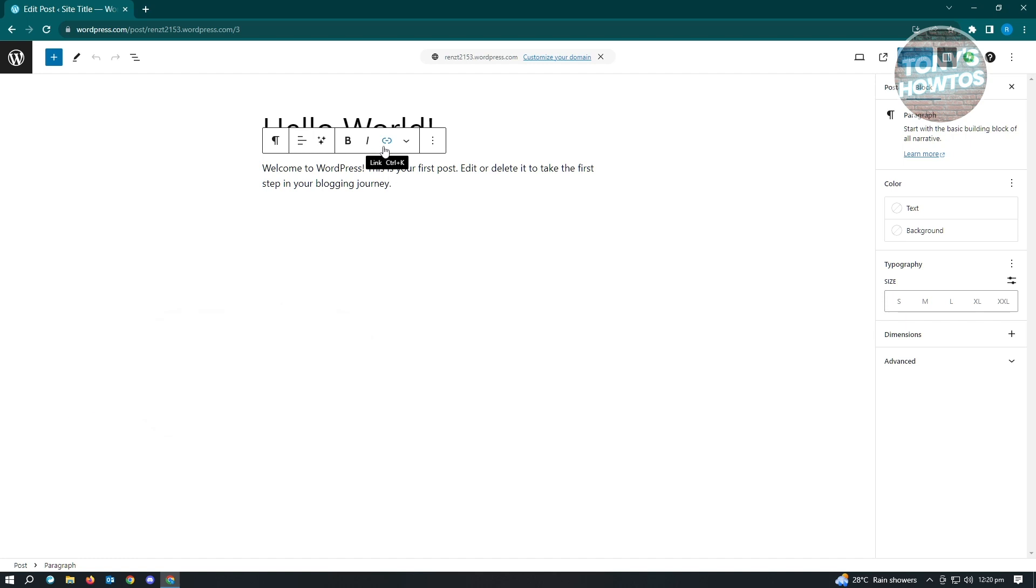Just click on it and it's going to pop up a new UI here. It's going to say search or type URL here. You could be dynamic for this one. You could either add your pages or other websites as well here.